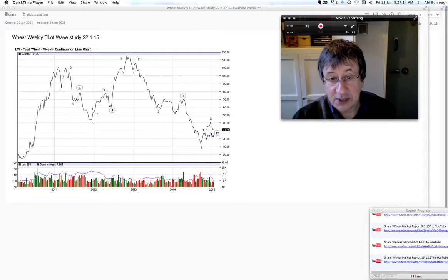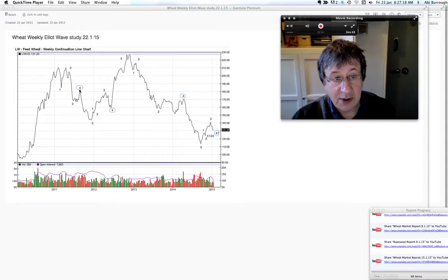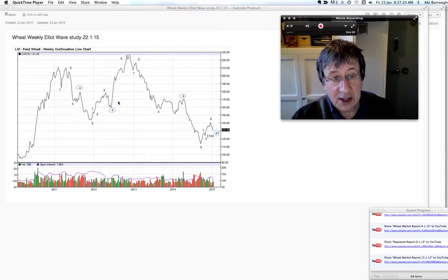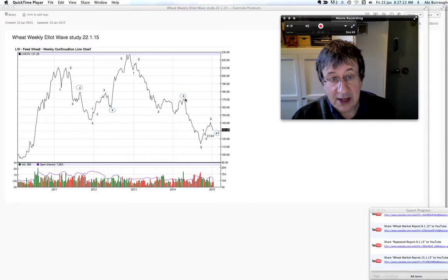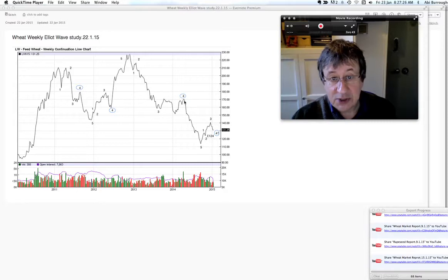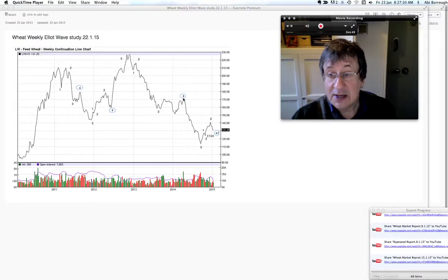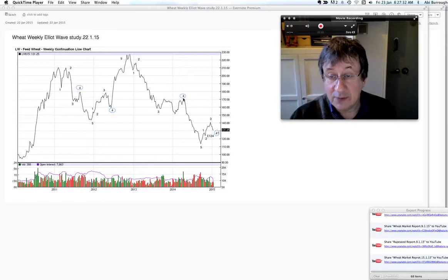On this long-term chart I've marked the wave fours over the last five years. You can see when they take place and also how they tend to get revisited. The last wave four is up at 170, so that's an interesting fact to keep in the back of the mind that sometime over the next three years we are going to see 170 revisited.